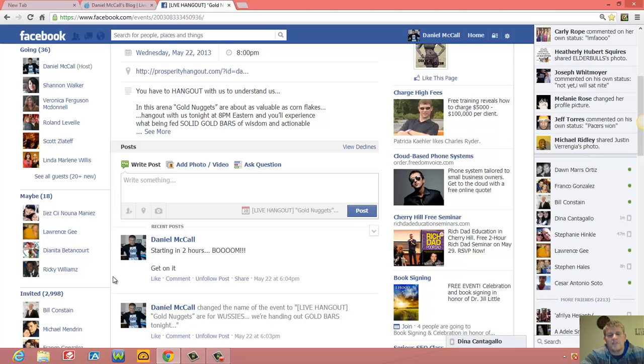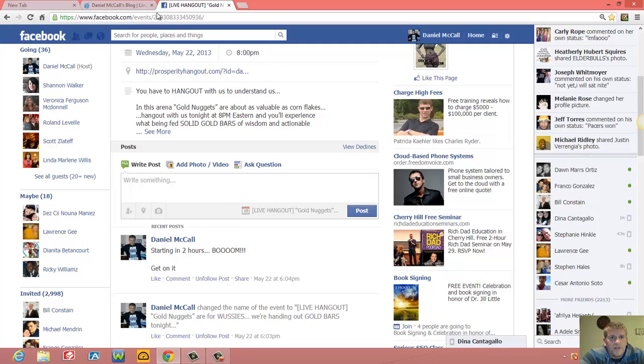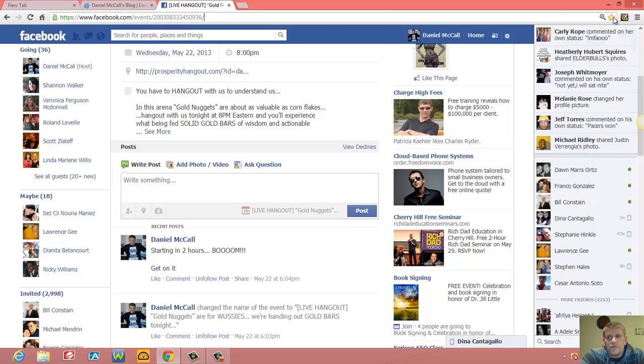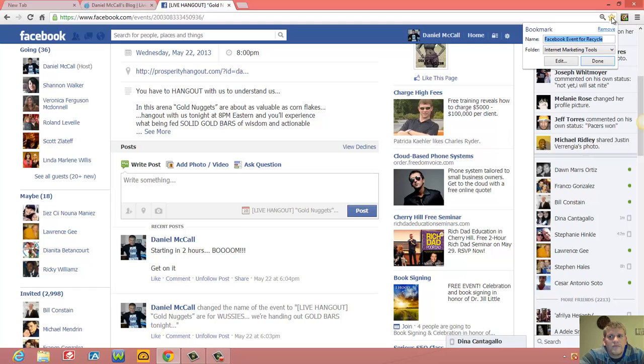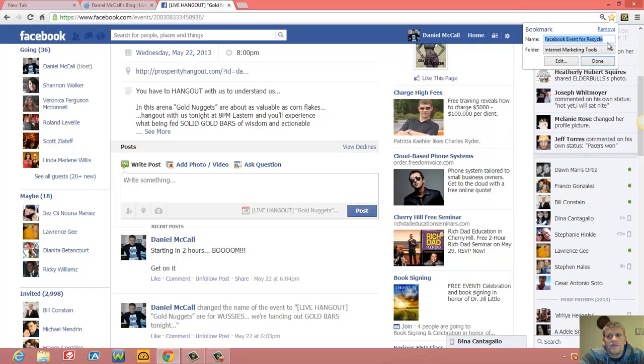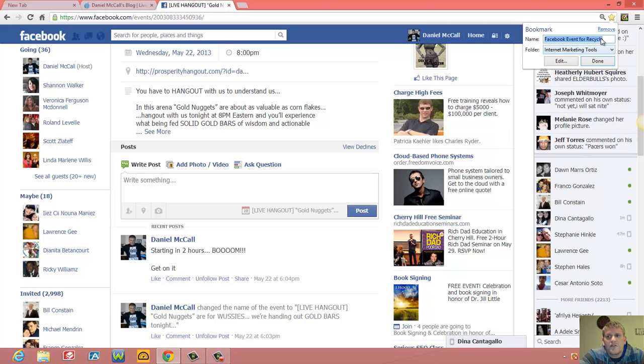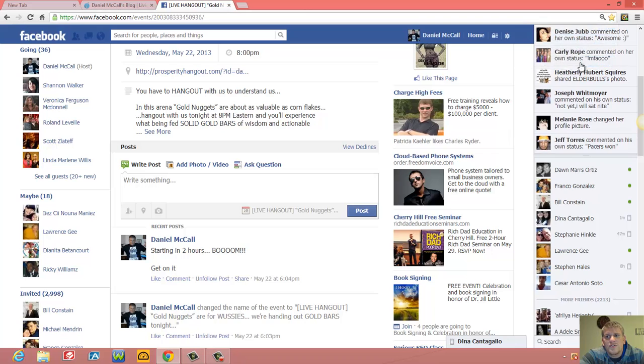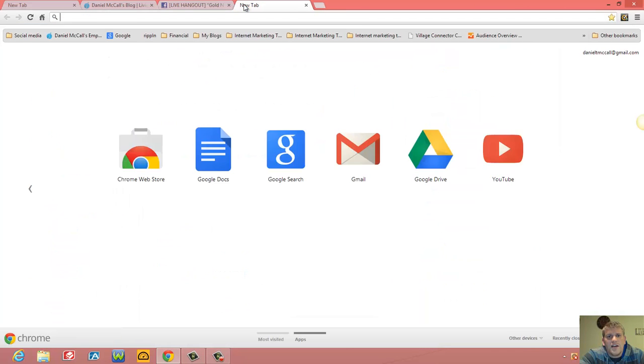exciting because I'm recycling my old one. The way you recycle your old one is right up here. This is Google Chrome, so you might have a different browser, but you just save it in your bookmarks. Right there - 'Facebook Event For Recycle, Internet Marketing Tools' - done. That's where it's at.